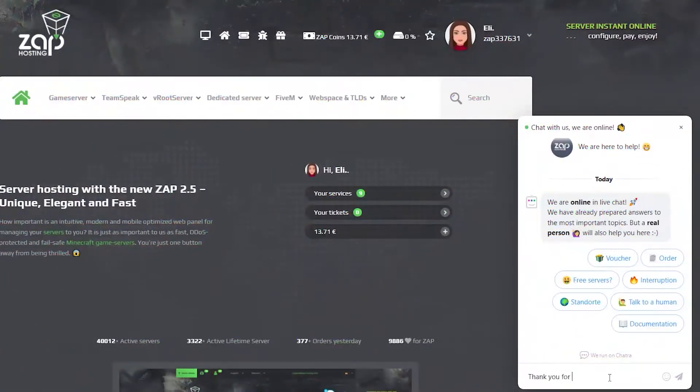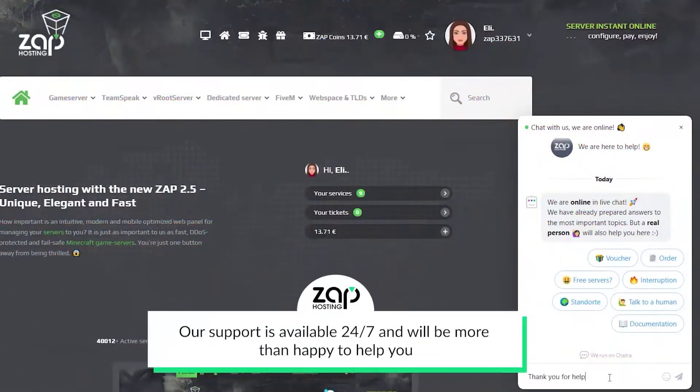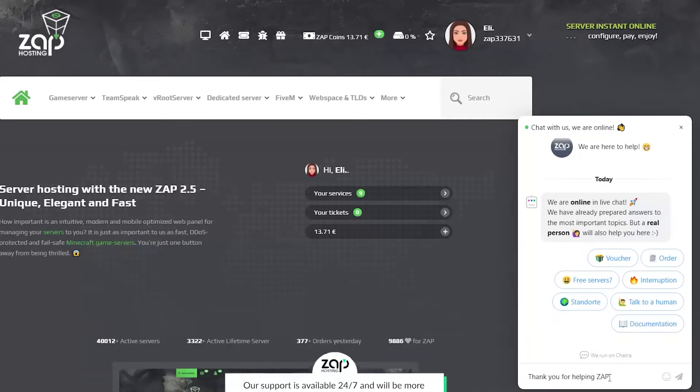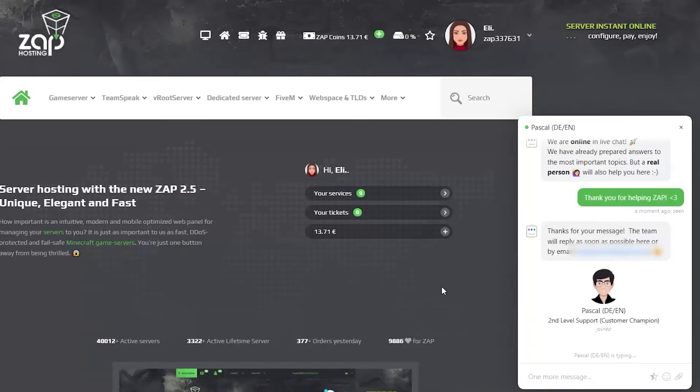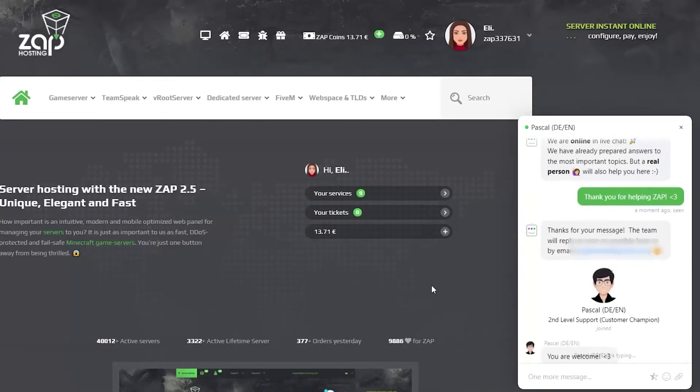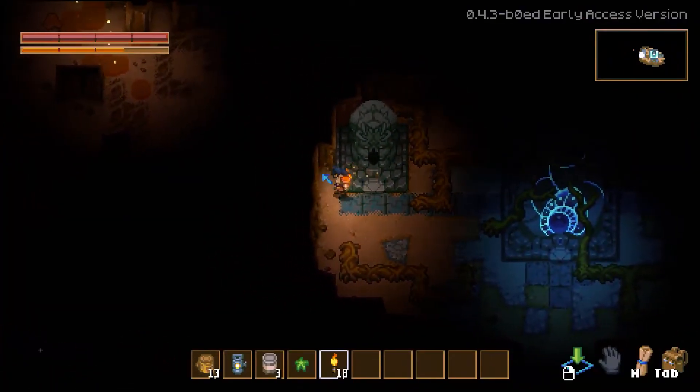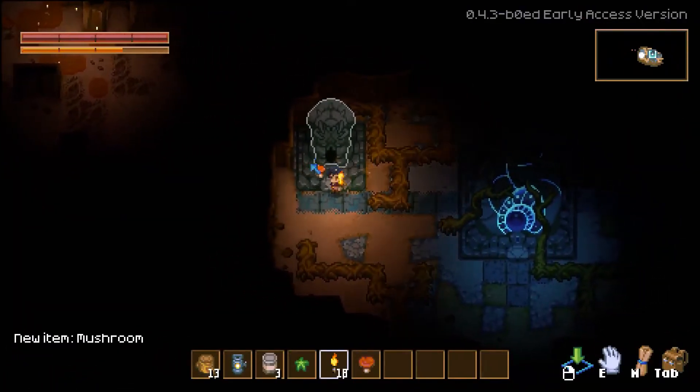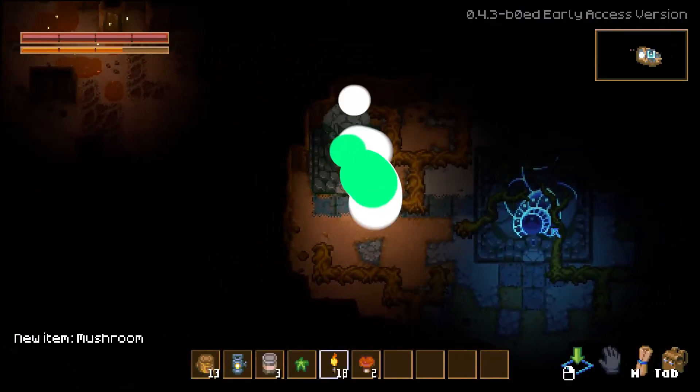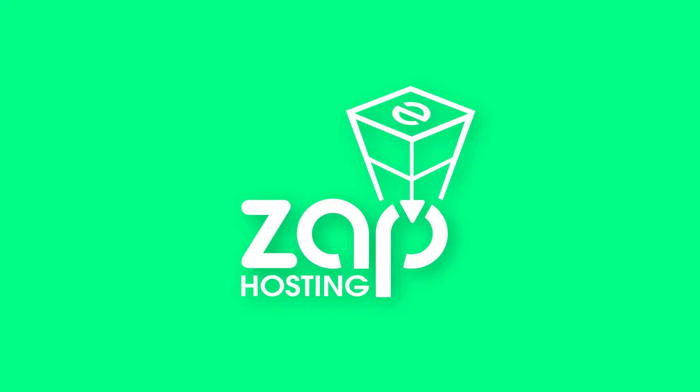That is it for today. If you have any questions, feel free to contact our support by creating a ticket on our website or live chat and they will be more than happy to help you out. Now have a lovely rest of the week and enjoy playing on your new Zap server.